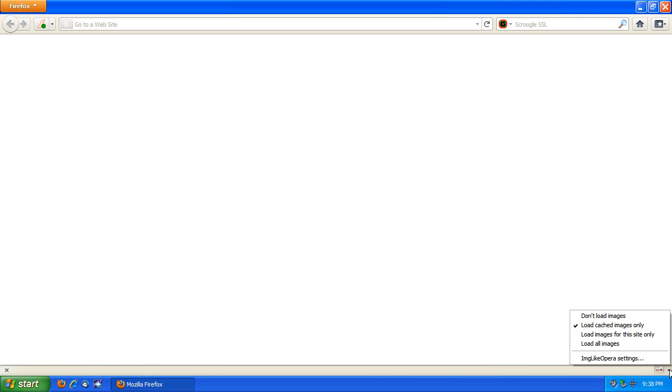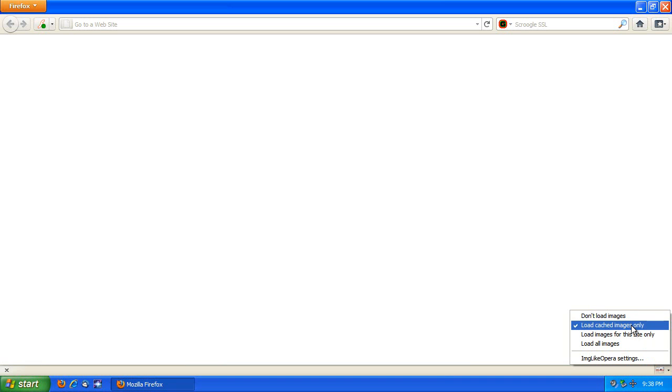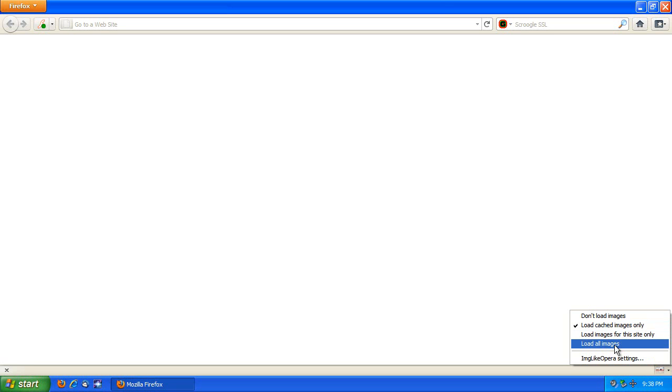And you've got not one but four options. It's not just an on-off toggle. This is a lot more intelligent than that. You can either do not load images at all. You can only load images that are in the cache, and I'll explain what that is in a moment. Load images for this site only, which I don't normally recommend because it's usually not what people want. And then you just load all images.